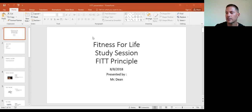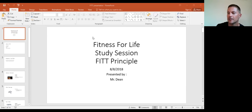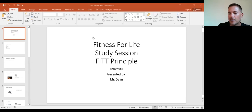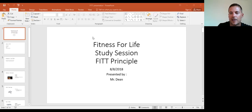I'll start with a little introduction. This is a live tutoring session for Graduation Alliance for Fitness for Life. My name is Mr. Dean — first name Adrian, last name Dean — but for the purpose of this course I go by Mr. Dean. It's nice to actually see some faces behind Graduation Alliance; usually we don't get to see each other.